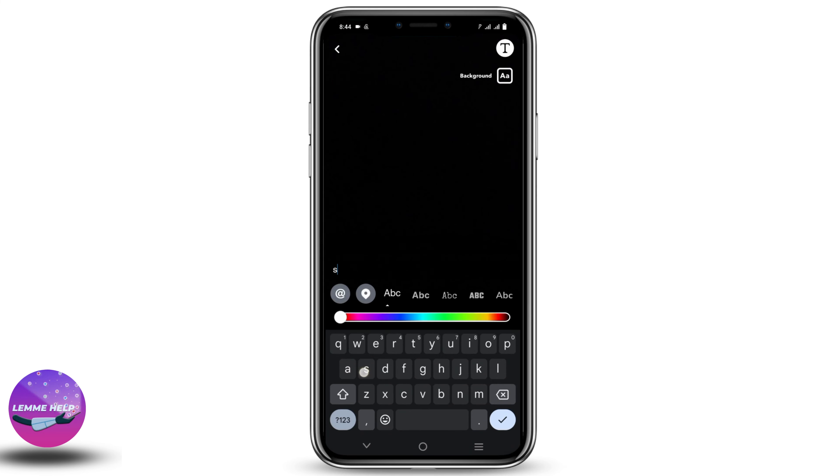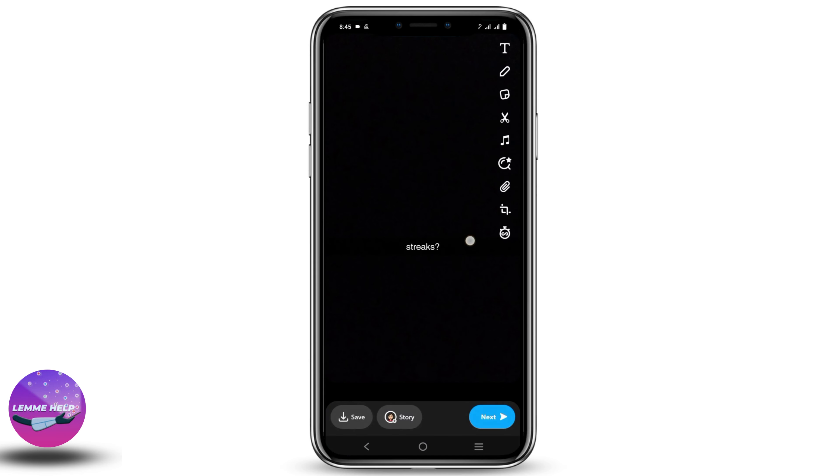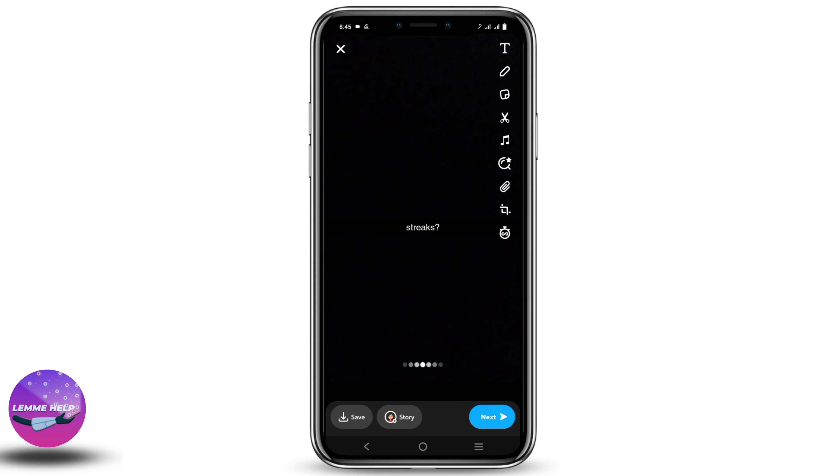For that, you can take a snap, write 'streaks' on it, and send it. This way the other person will understand and then respond back in a similar manner. Make sure to send the snaps daily in order to maintain streaks.